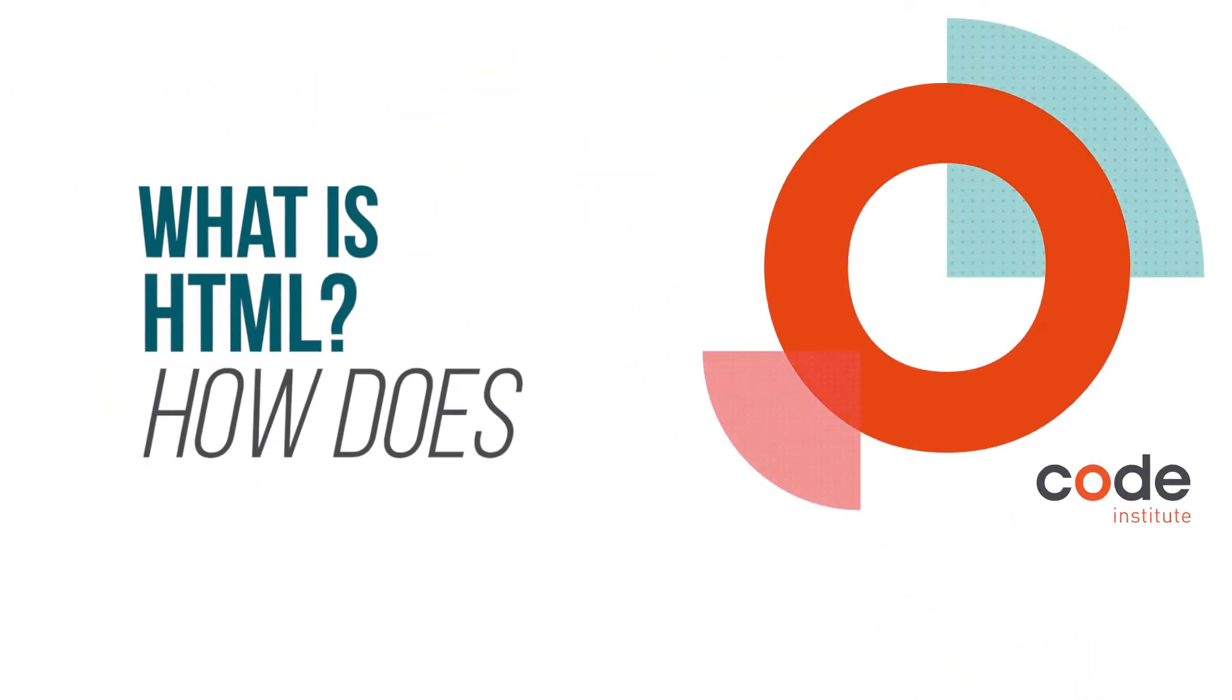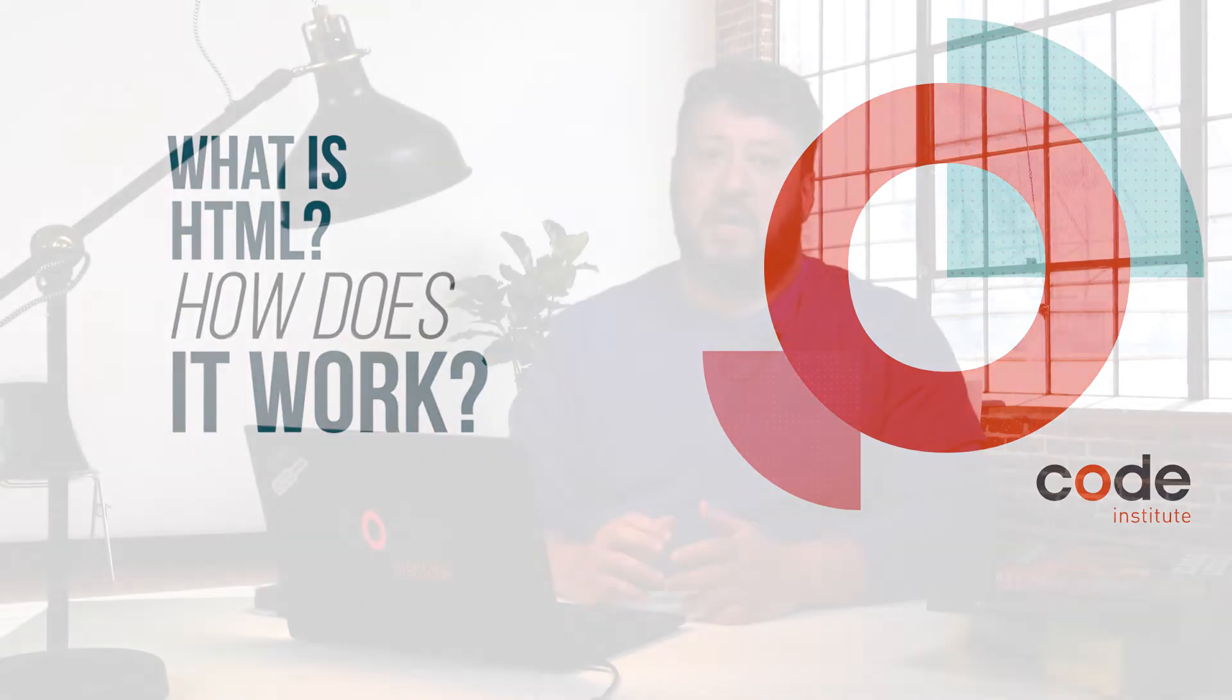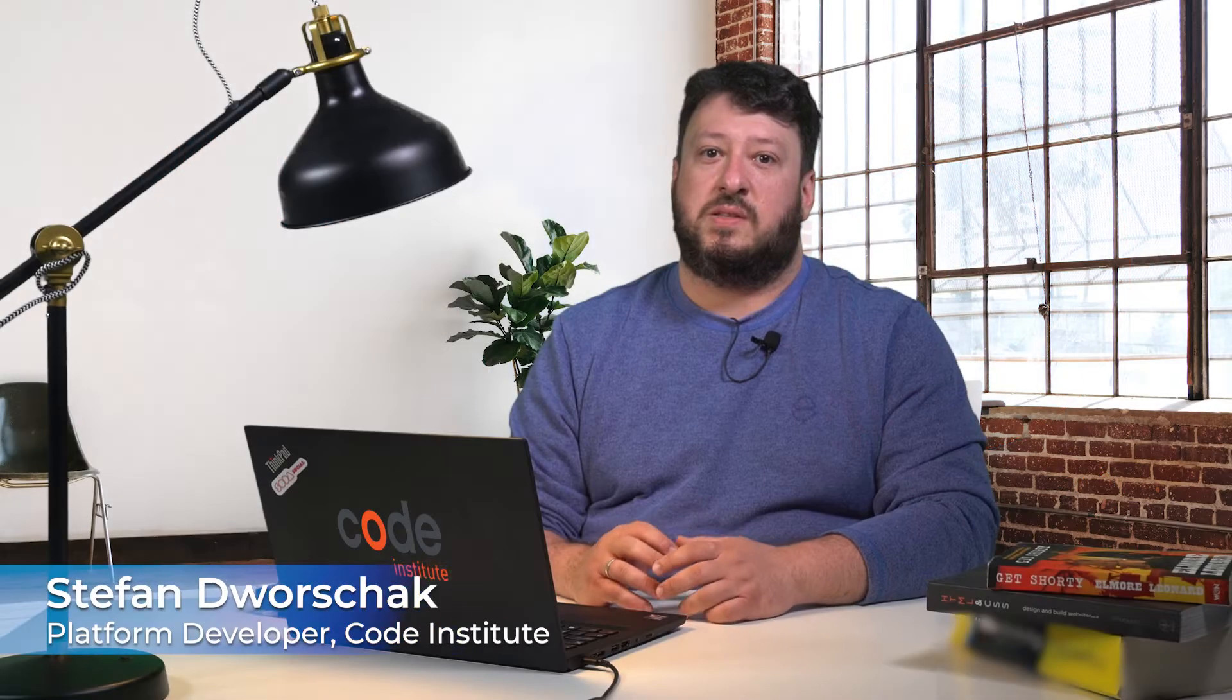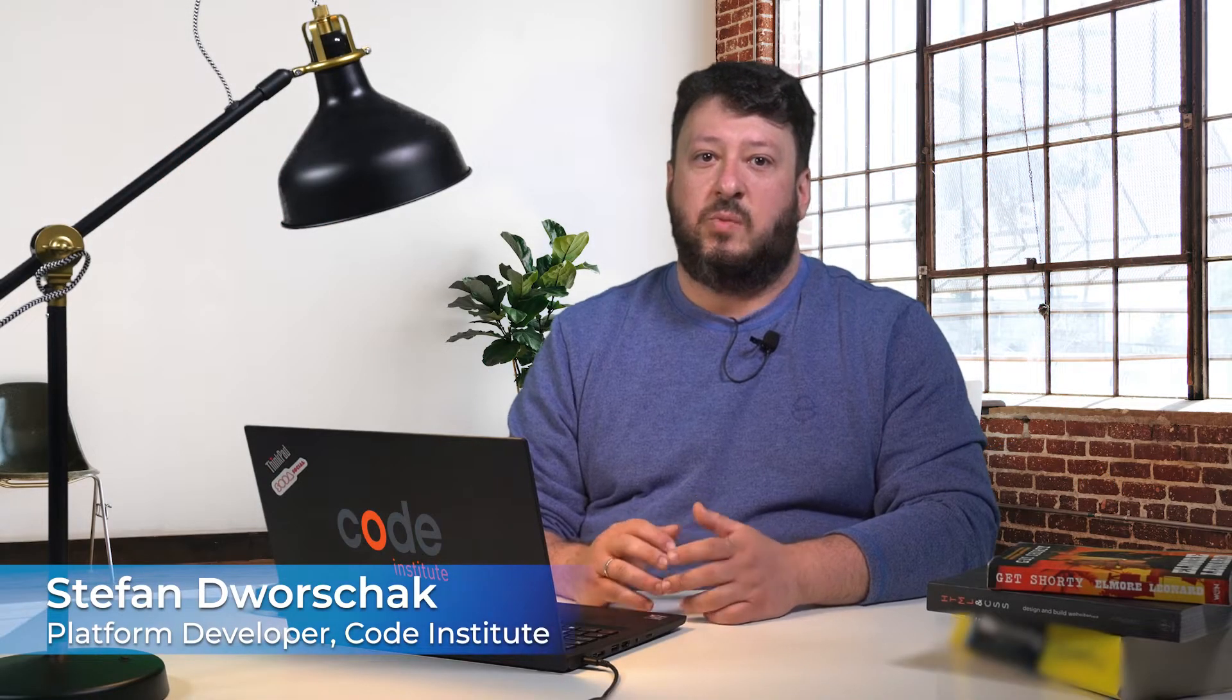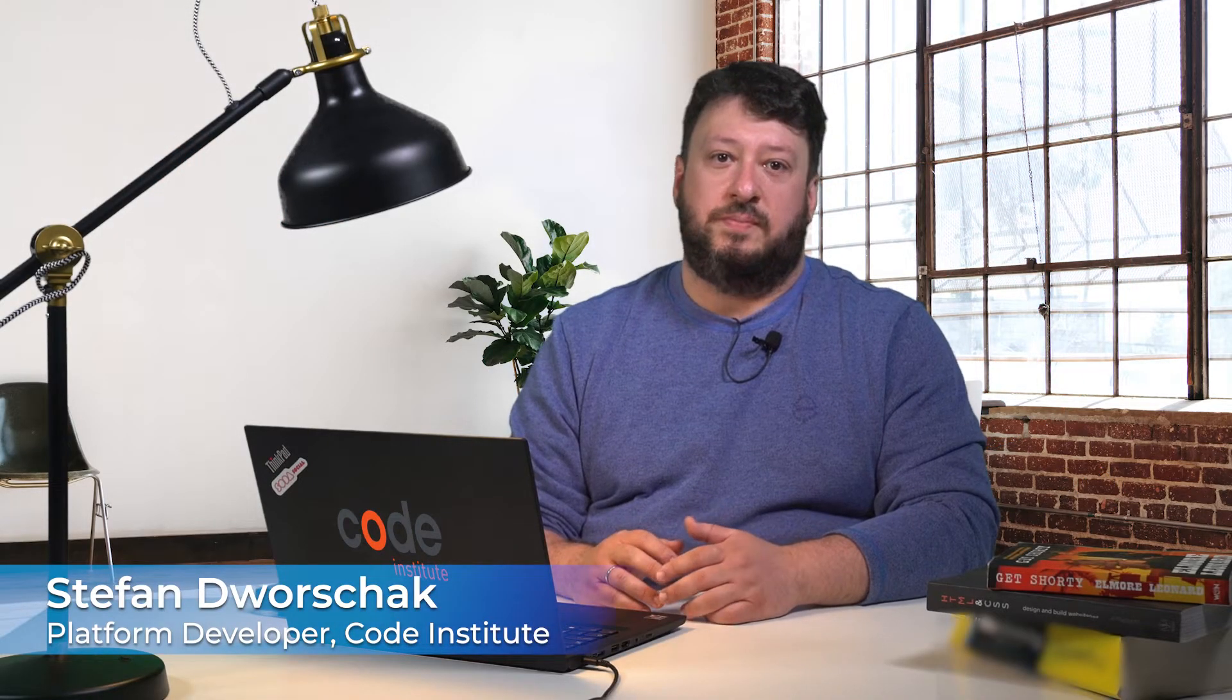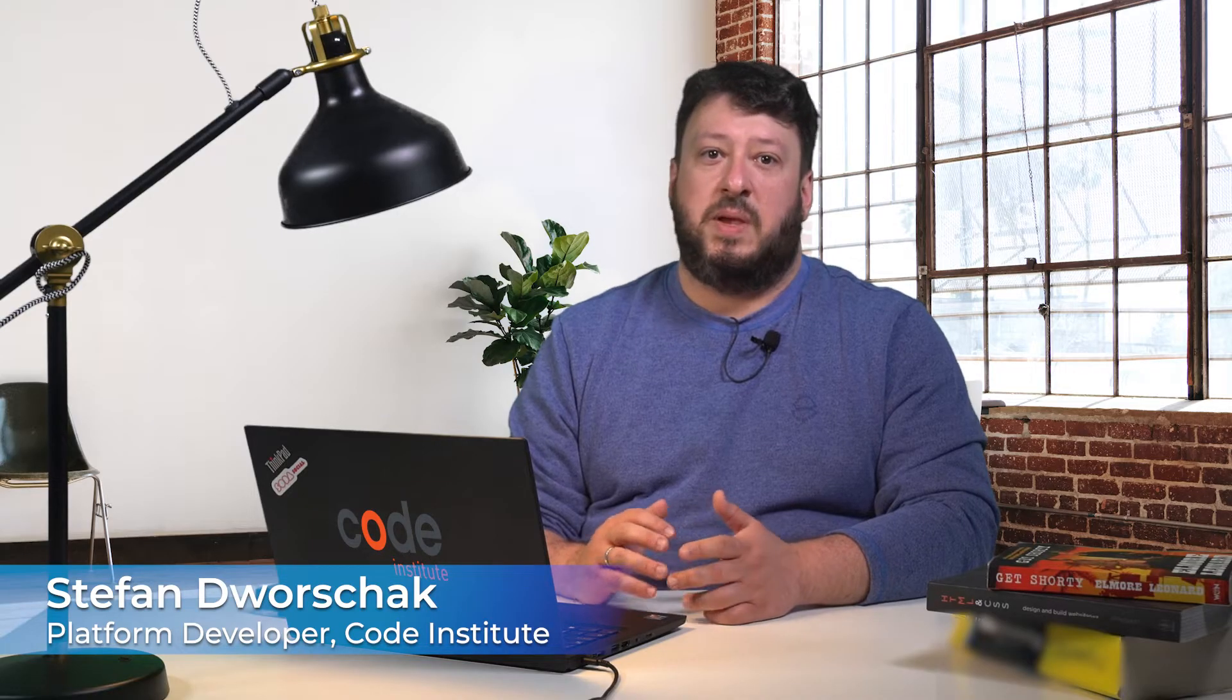HTML stands for Hypertext Marked Up Language. HTML creates the structure for each page that we use and view. It's the HTML that adds page breaks, paragraphs, bold lettering, italics and more.